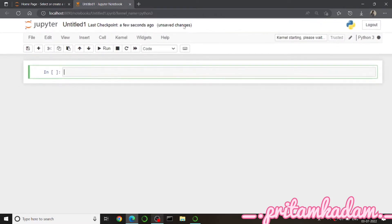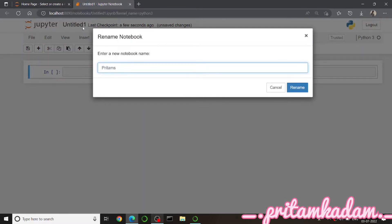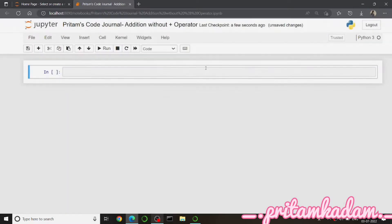We will use a for loop — you can use any loop you want. Let us name this project 'Code Journal: Addition Without Plus Operator'. Now we will get the input, and I will use a for loop for the addition.